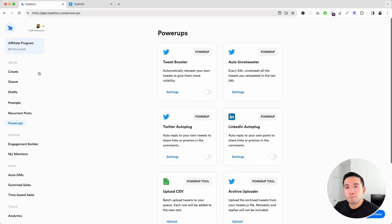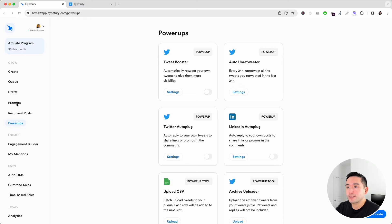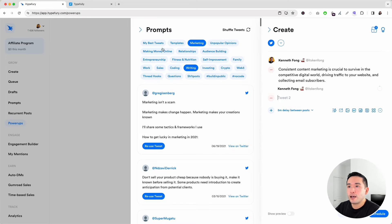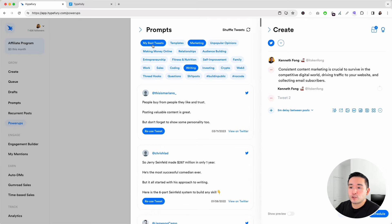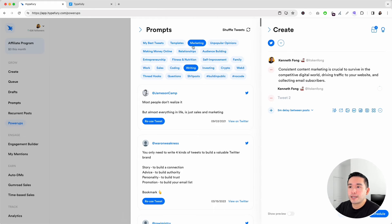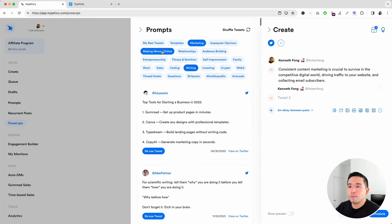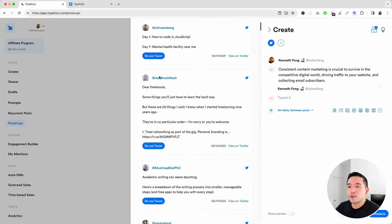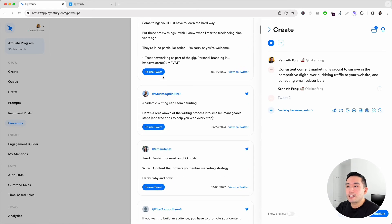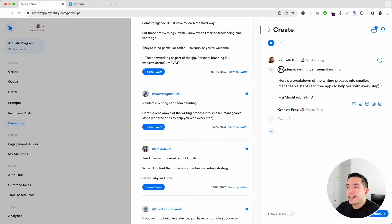When it comes to brainstorming posts, both Hypefury and Typefully offer tons of prompts to get your creative juices flowing. In Hypefury, clicking Prompts gives you access to a large list of prompts, your personal best tweets, and topic categories like marketing, making money online, writing, investing, and thread hooks. If you want to use one, just click Reuse Tweet, then edit the prompt and post it.